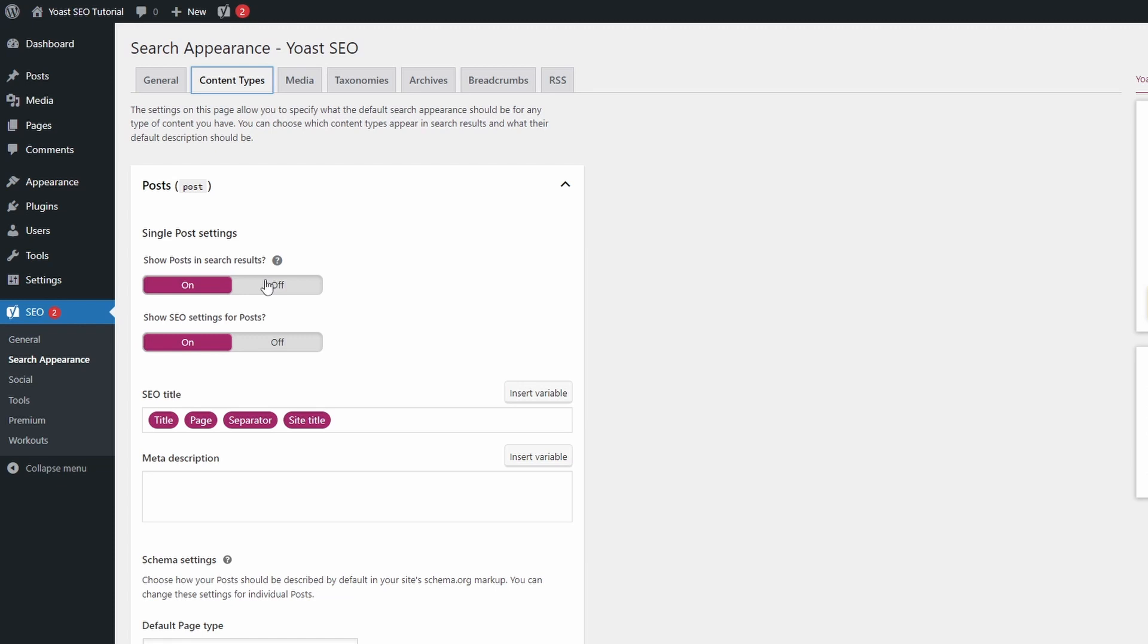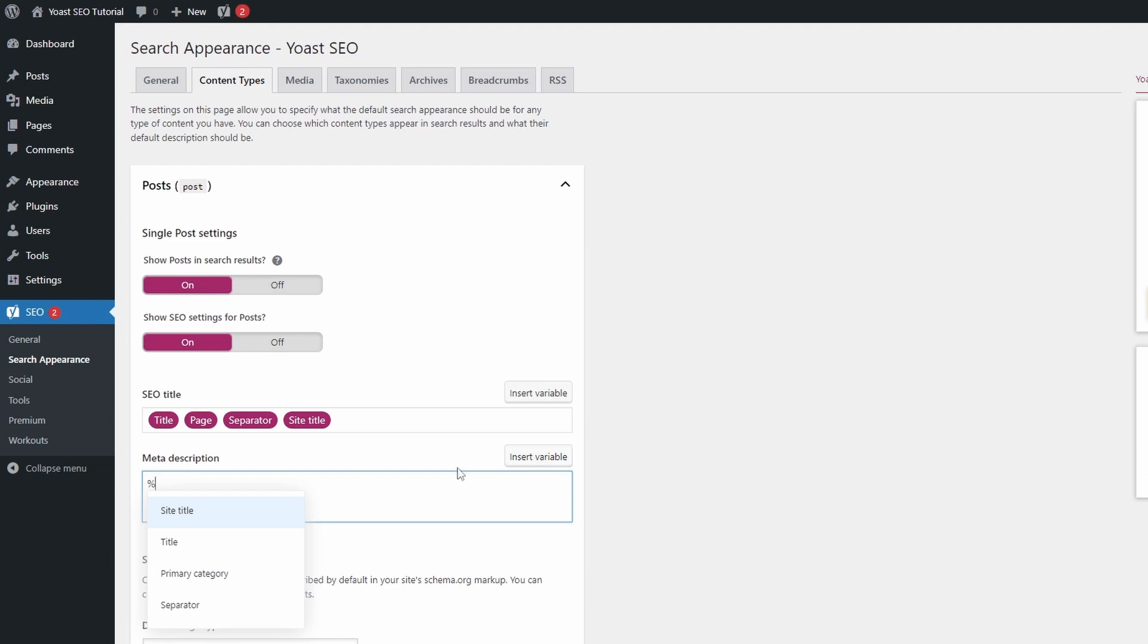For example, you might use a plugin for image galleries, slideshows, or even affiliate links. This type of content has no real ranking value, so it should be turned off. For description meta, it is common practice to add the excerpt variable into the format.